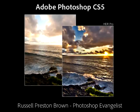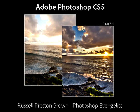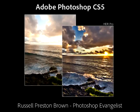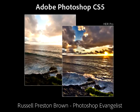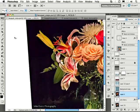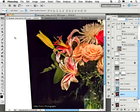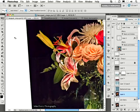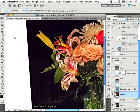Hello, my name is Russell Preston Brown. I'm a Senior Creative Director here at Adobe Systems, as well as a Photoshop Evangelist. In this presentation, I'm going to discuss my five favorite new features found in Adobe Photoshop CS5. Now keep in mind, there's an enormous number of great new features found in CS5, and these are just a few of my favorites. Let's get started.